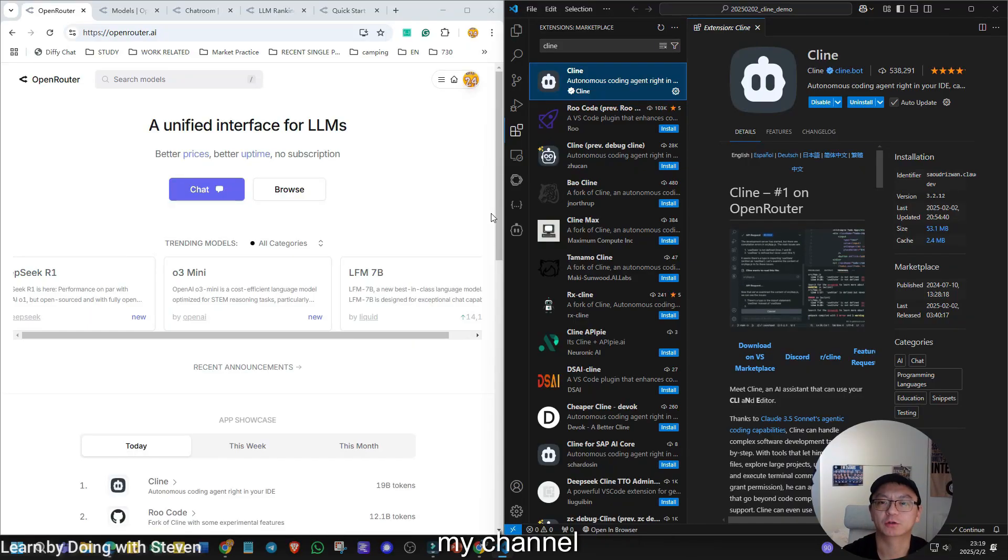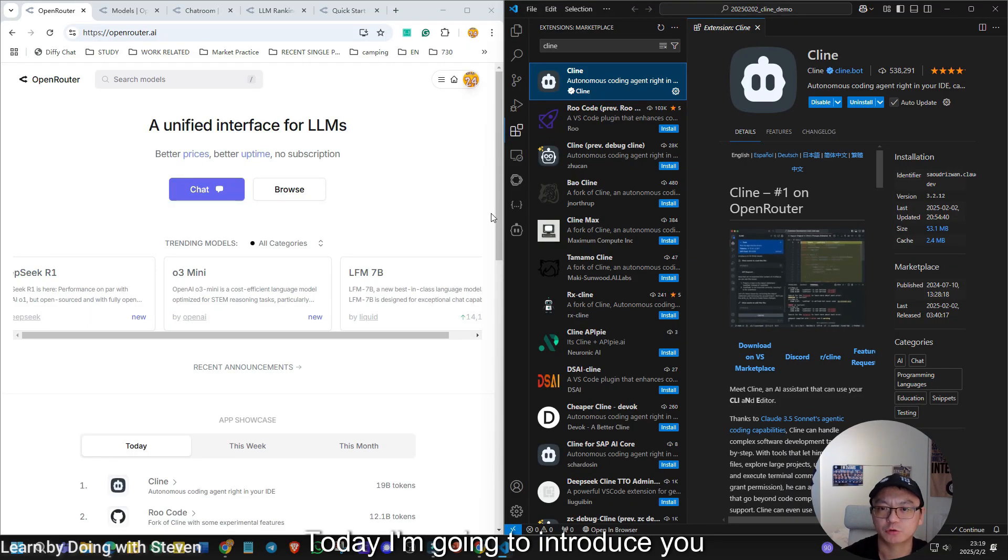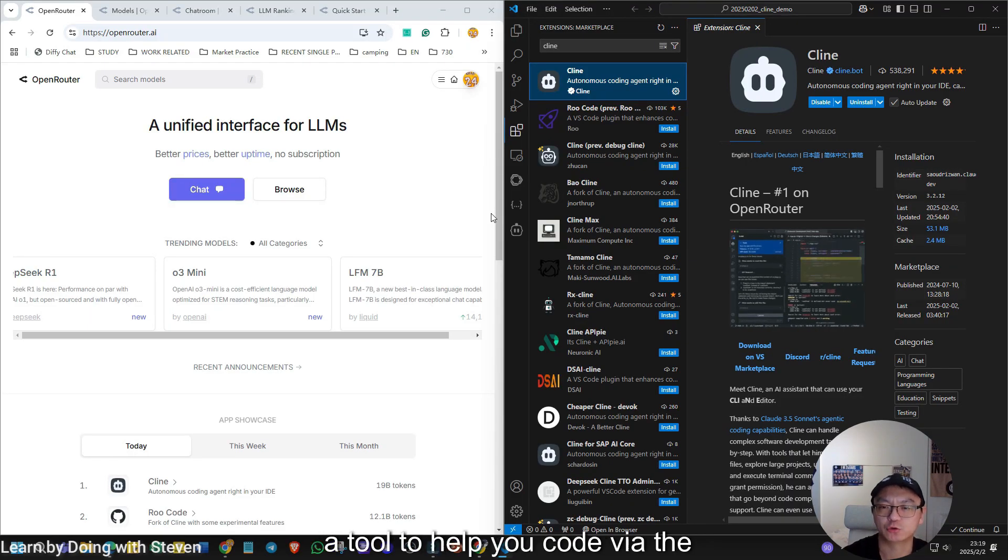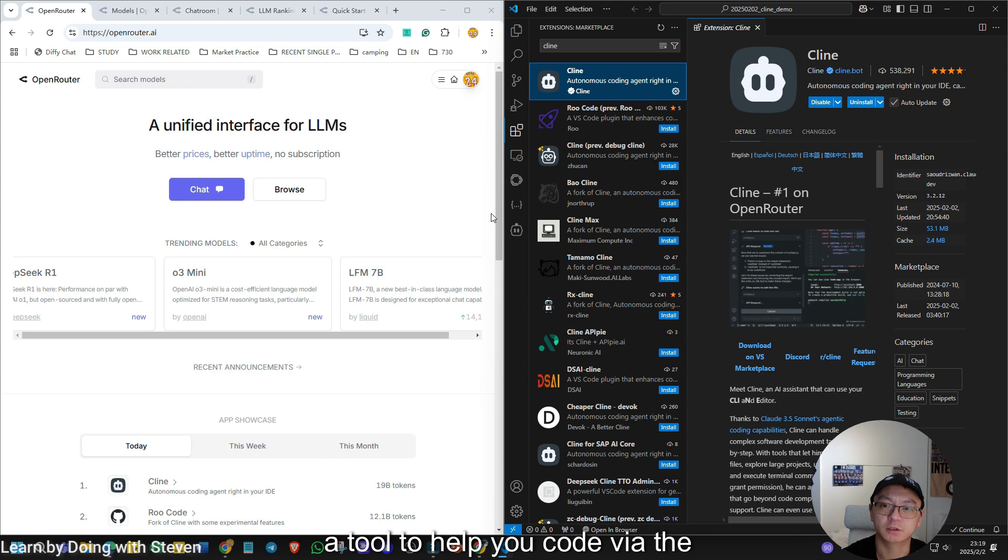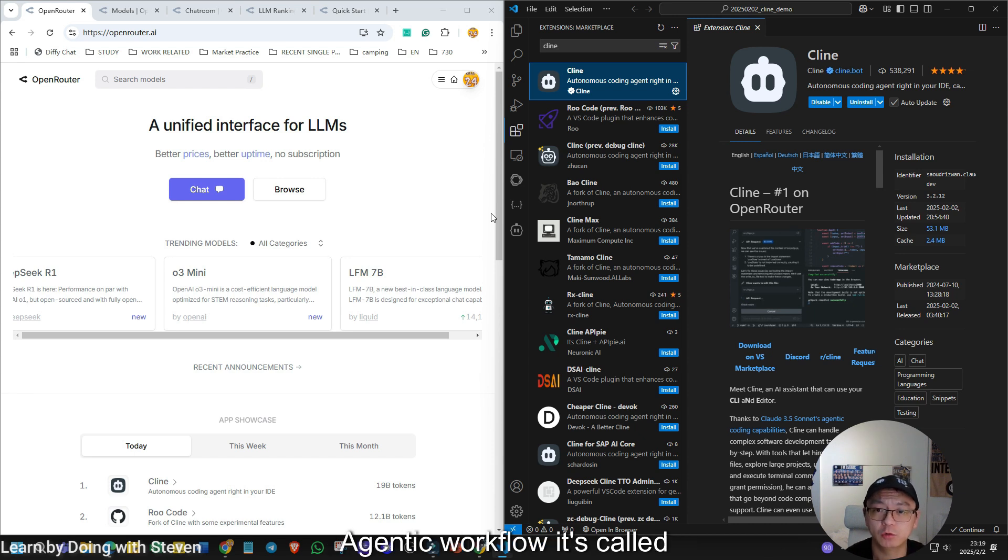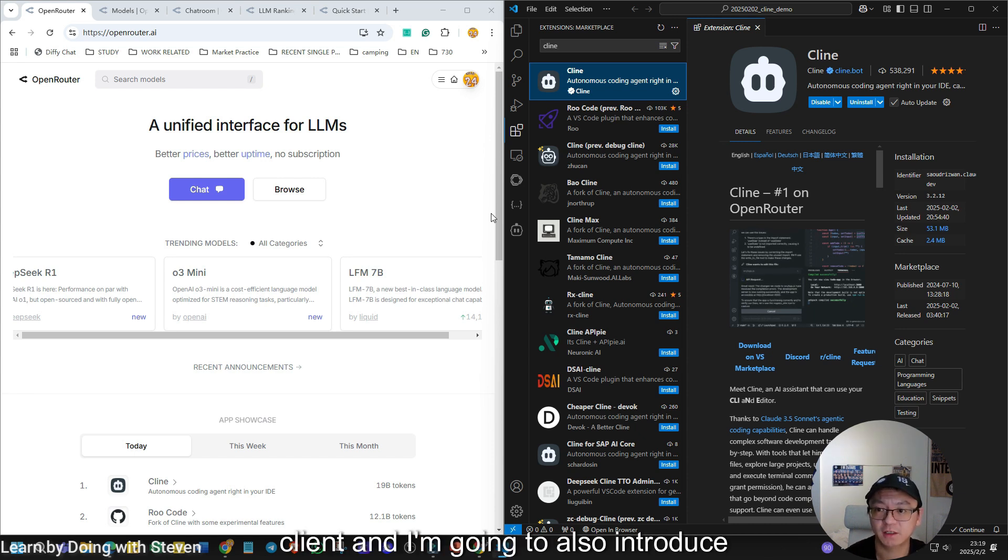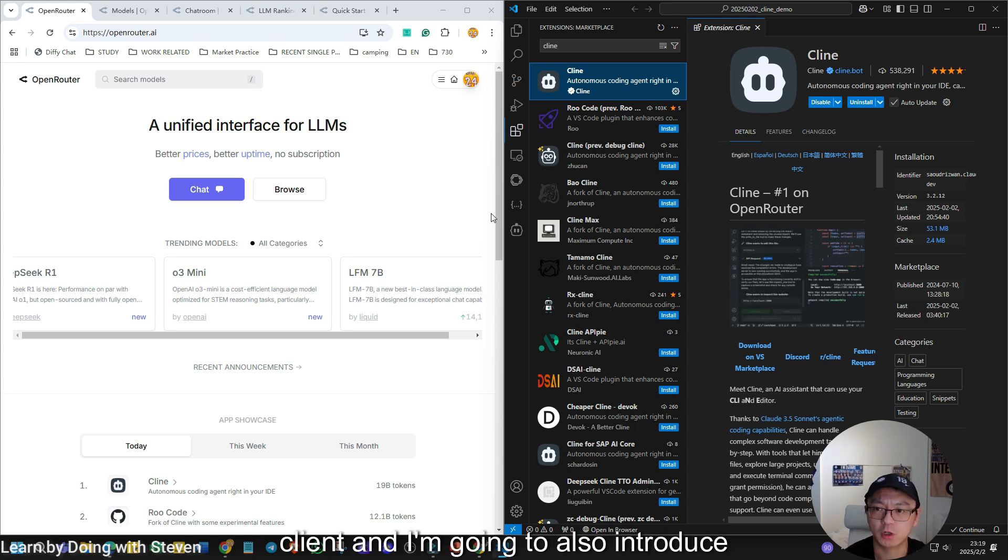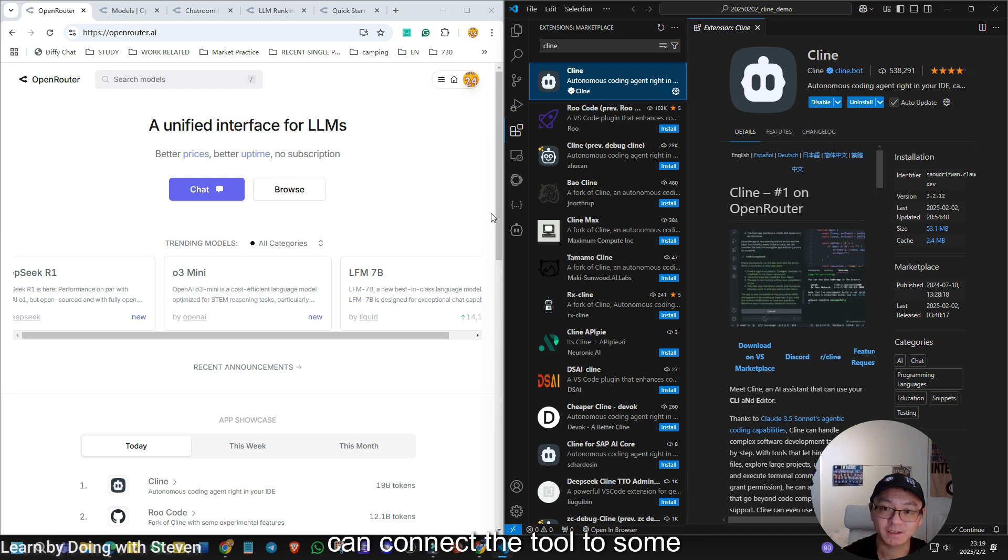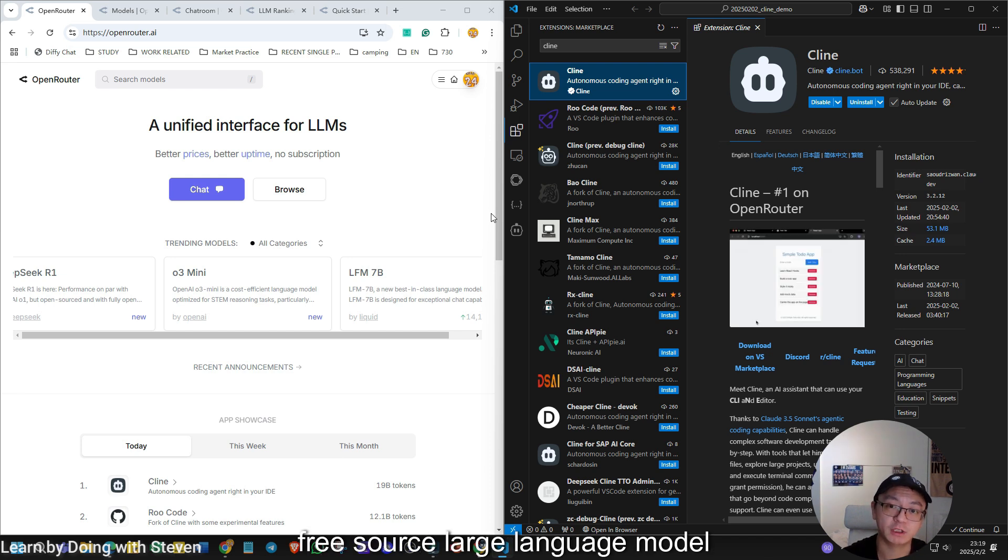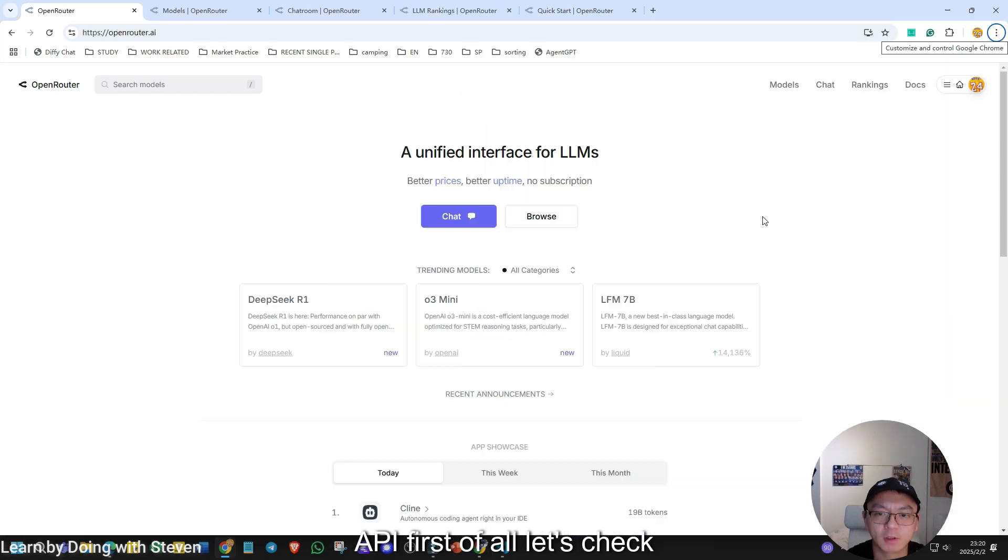Hello everyone, welcome back to my channel. Today I'm going to introduce you a tool to help you code via the agentic workflow. It's called Climb. And I'm going to also introduce you the Open Router where you can connect the tool to some free source large language model API.